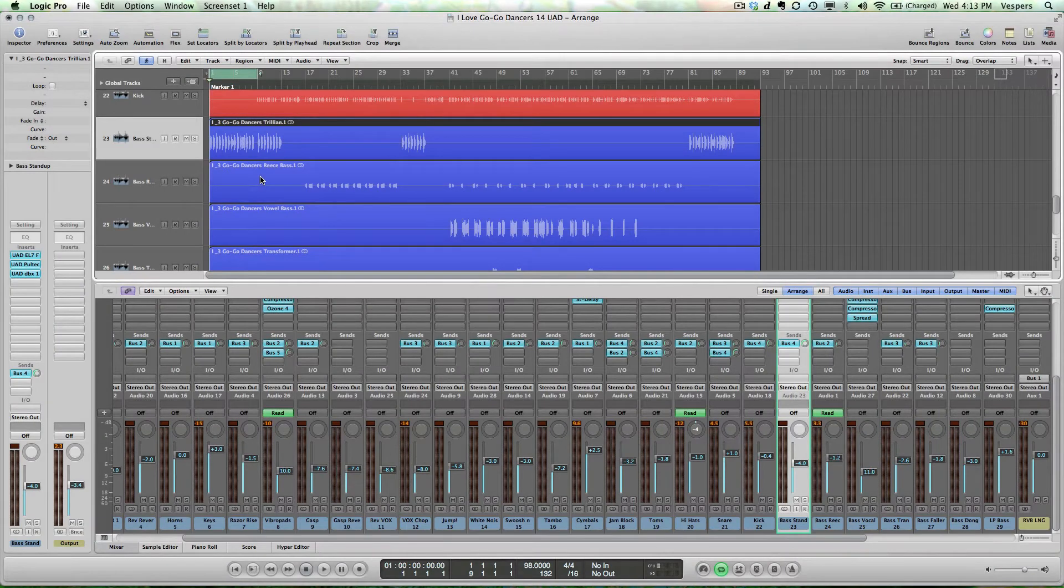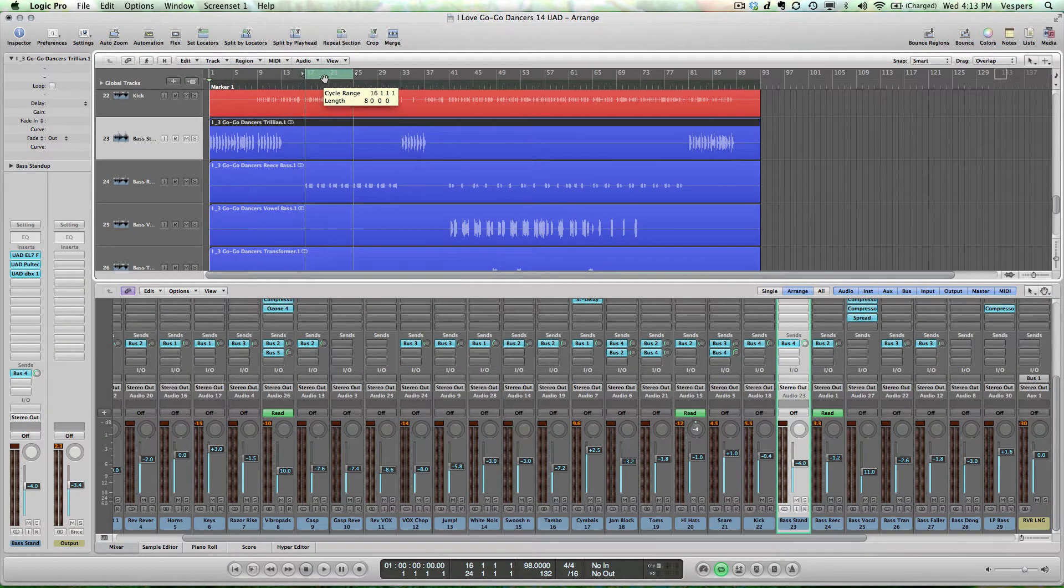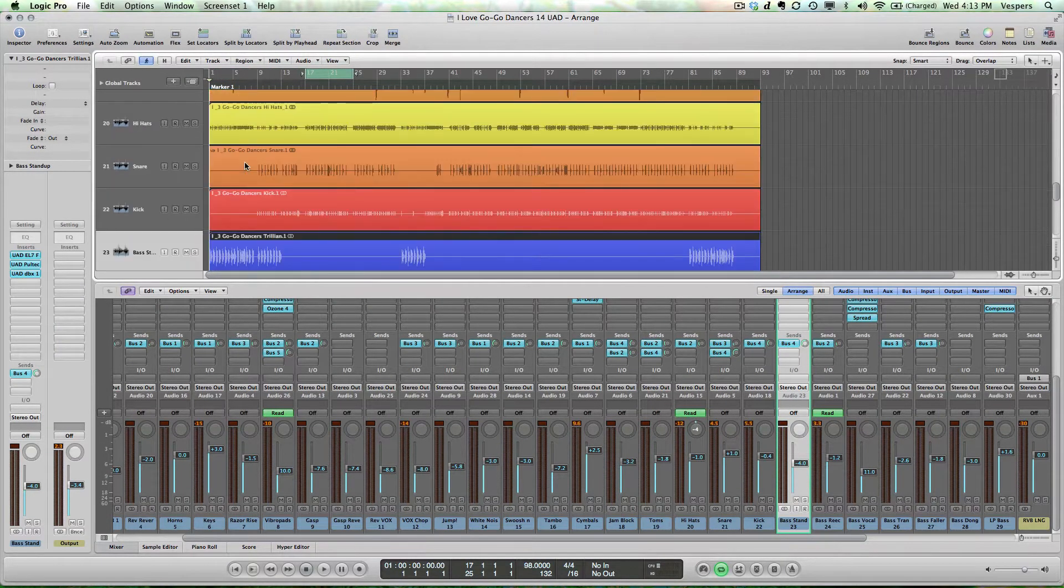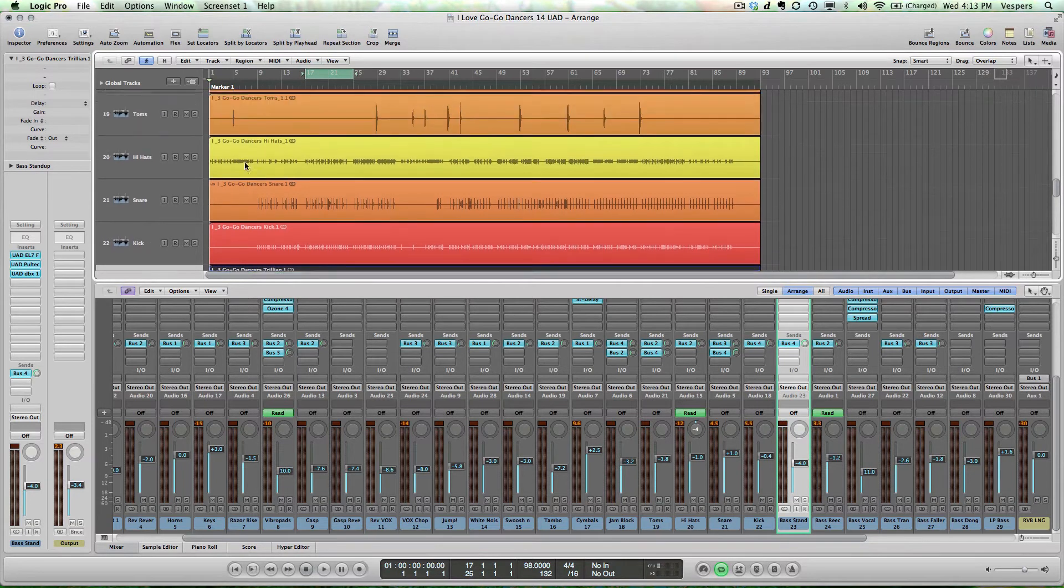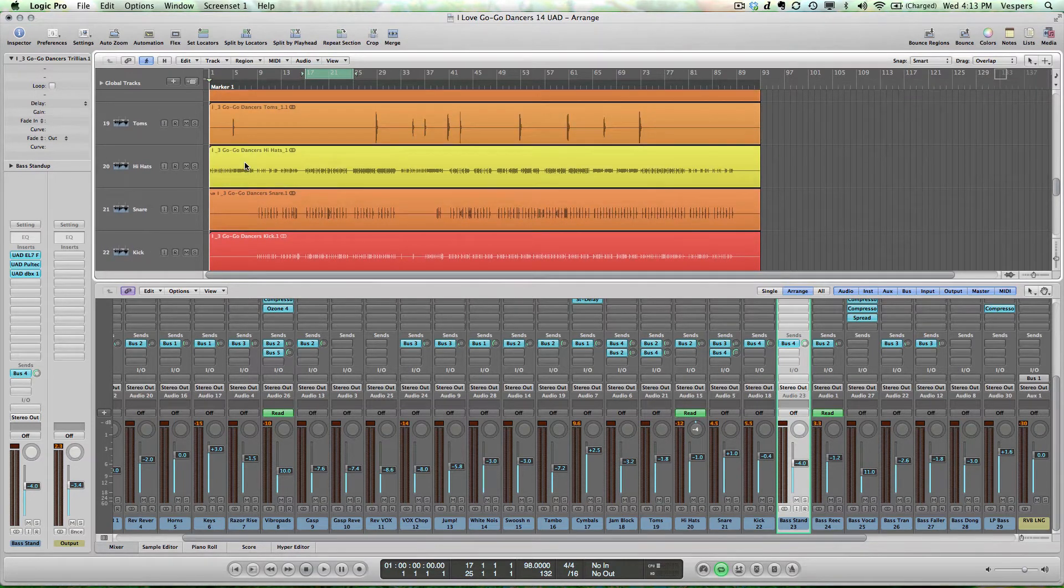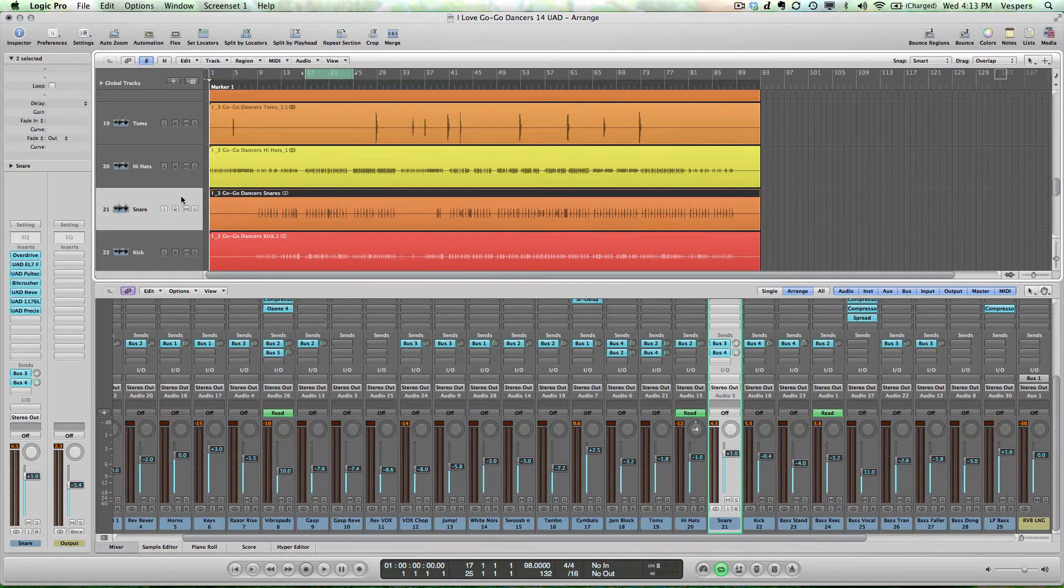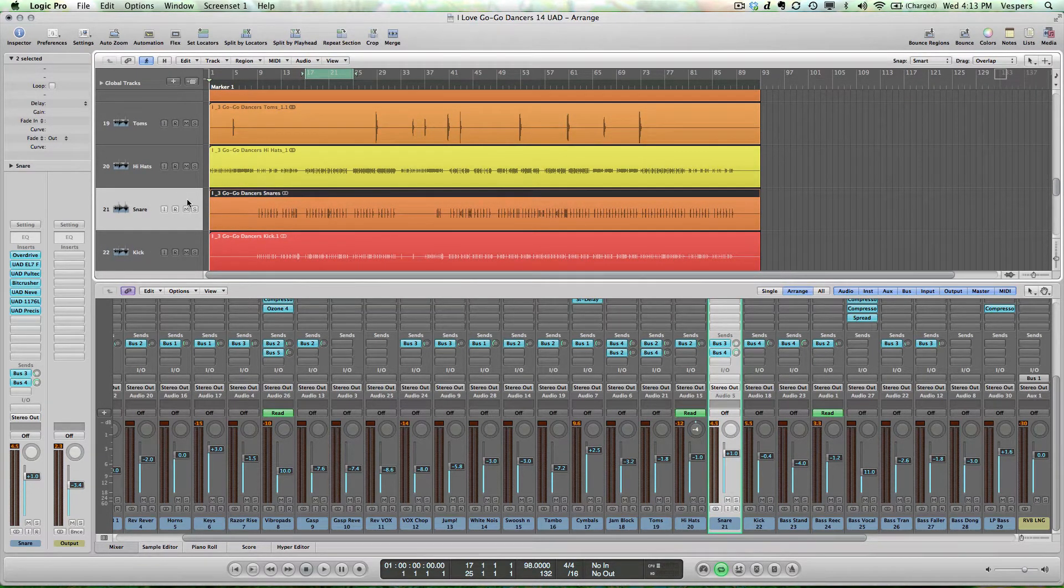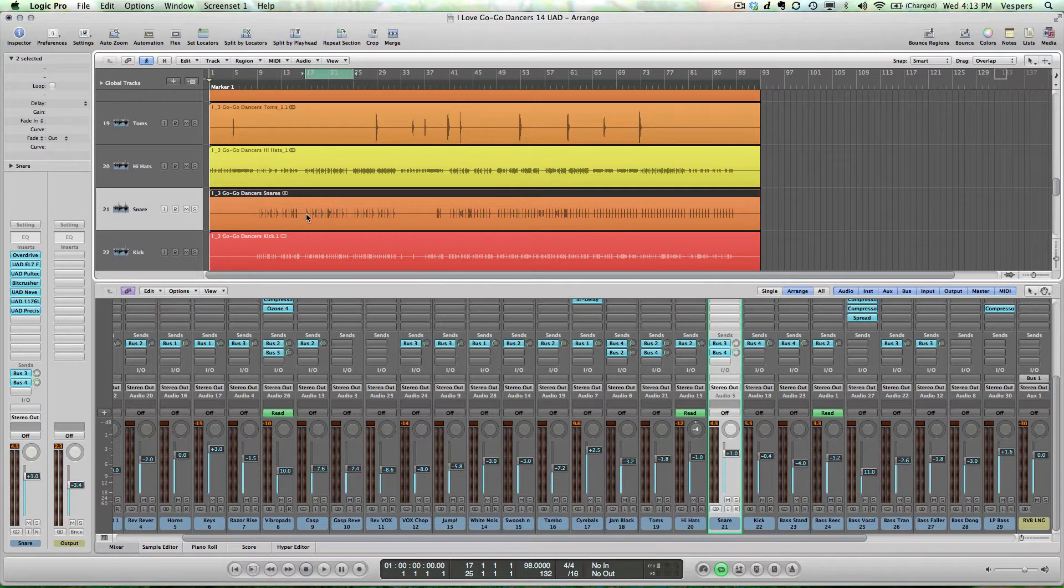Now we're going to move forward in the tune. We're going to advance to bar 17, which is where the drop happens, and go up to the snare drum. I'm going to show you guys the plugin chain that I'm using here. So let's just listen to everything in context.